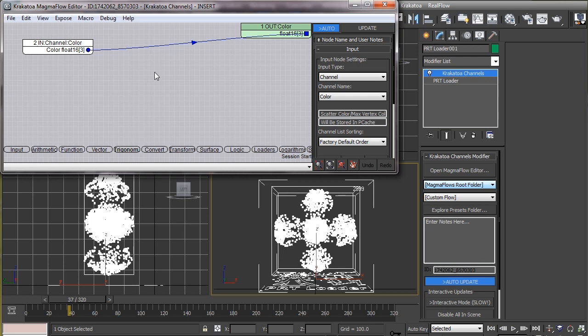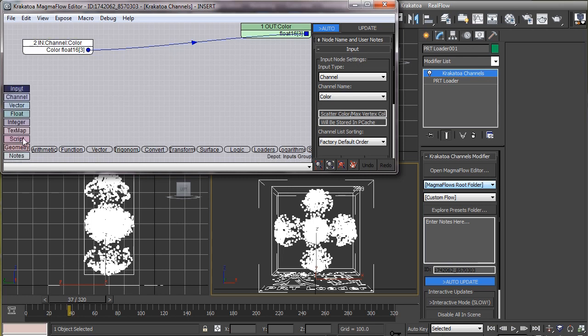As we see here, by default this editor is reading the values from the color channel and feeding it back to the same channel. But since we didn't save any color channel while caching, there is no valid data to read from. So let's manually put some information in the color channel and see if that shows up in the viewport. Now before we do that, we have to make sure that we are feeding the right type of data into the channel, otherwise the channel won't be able to read those values.